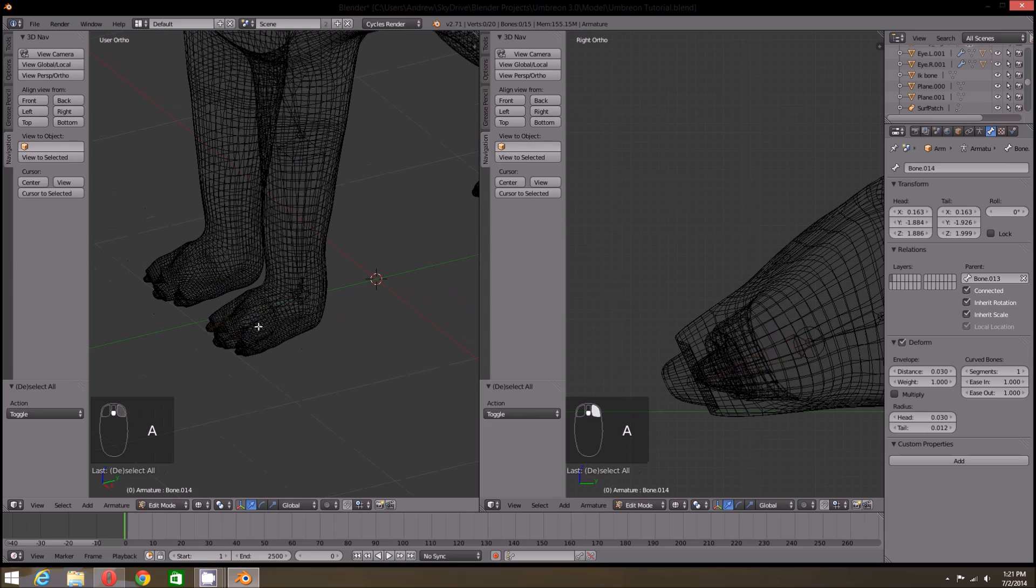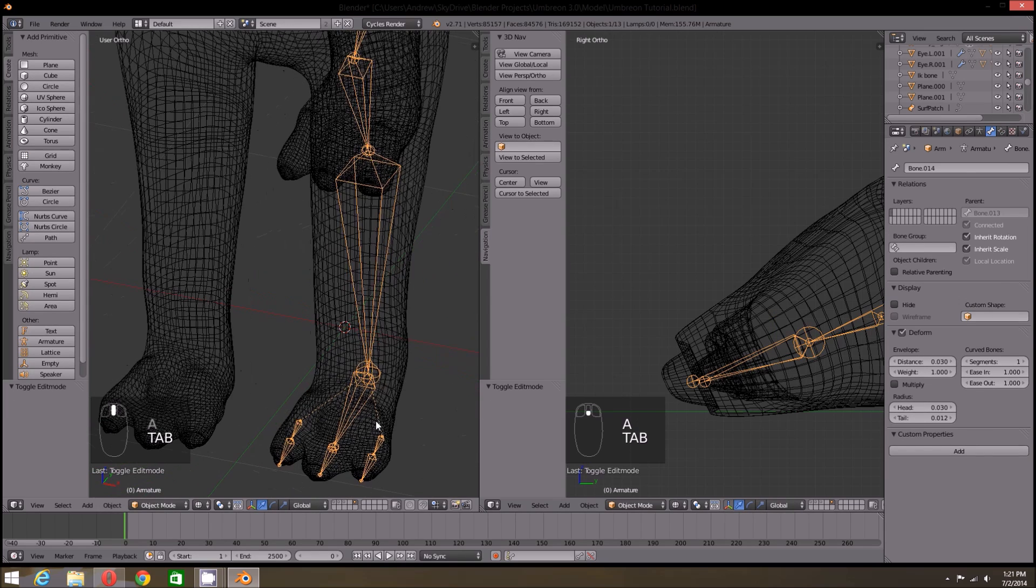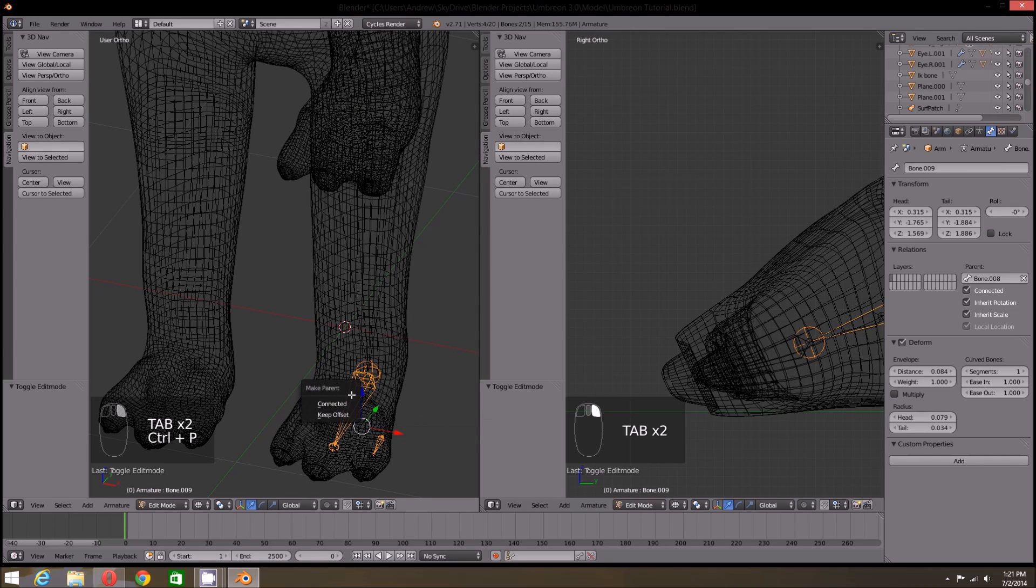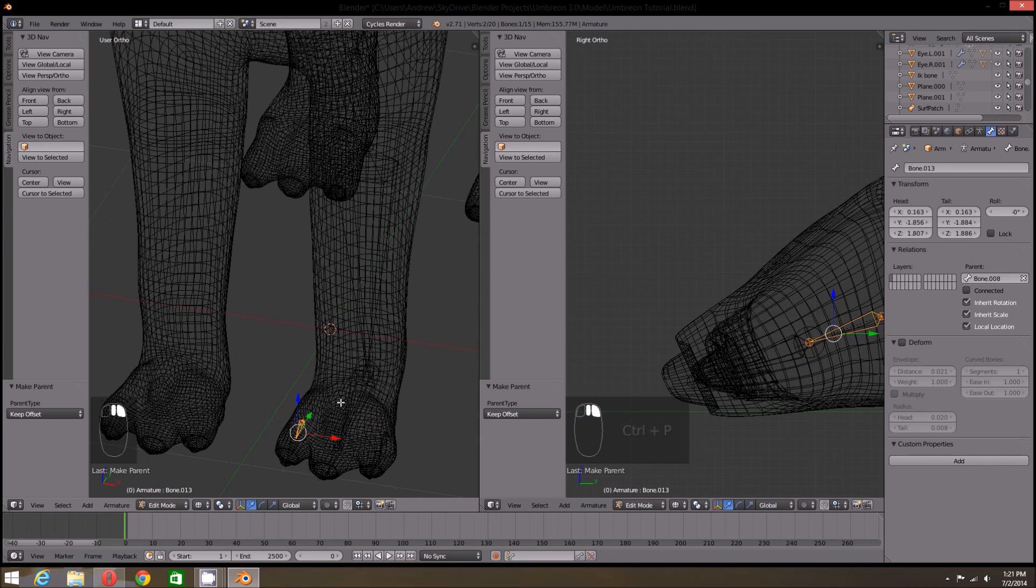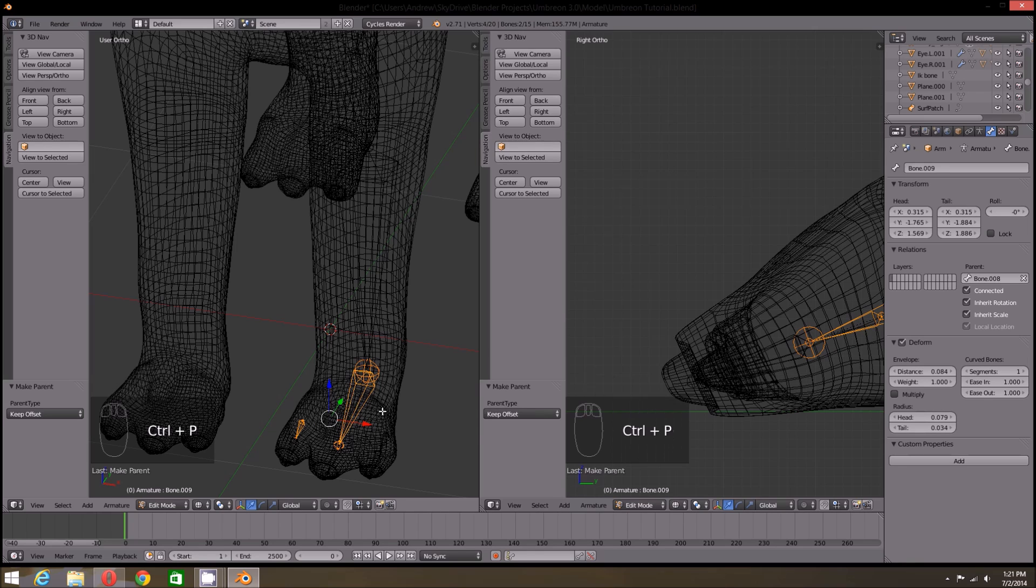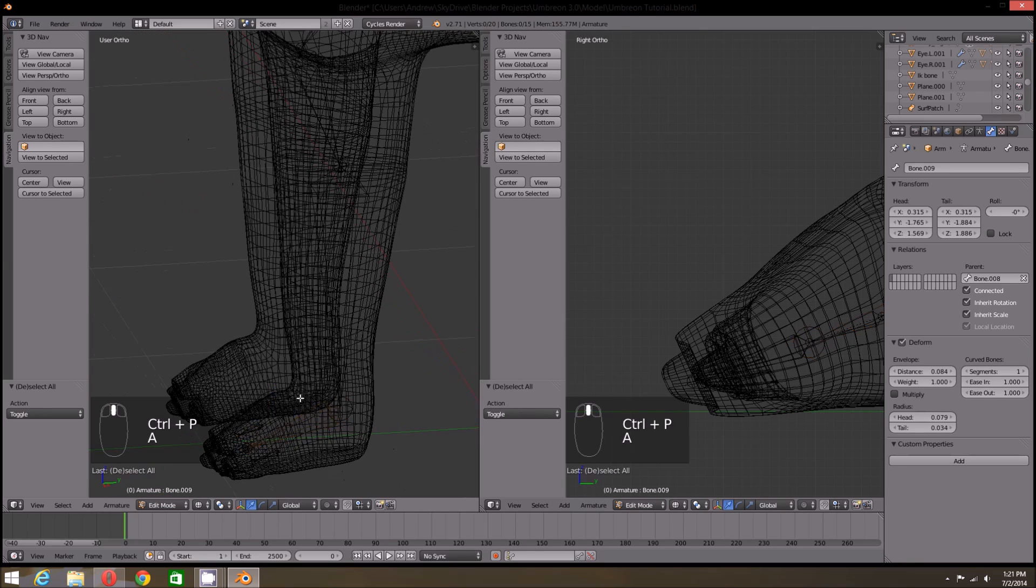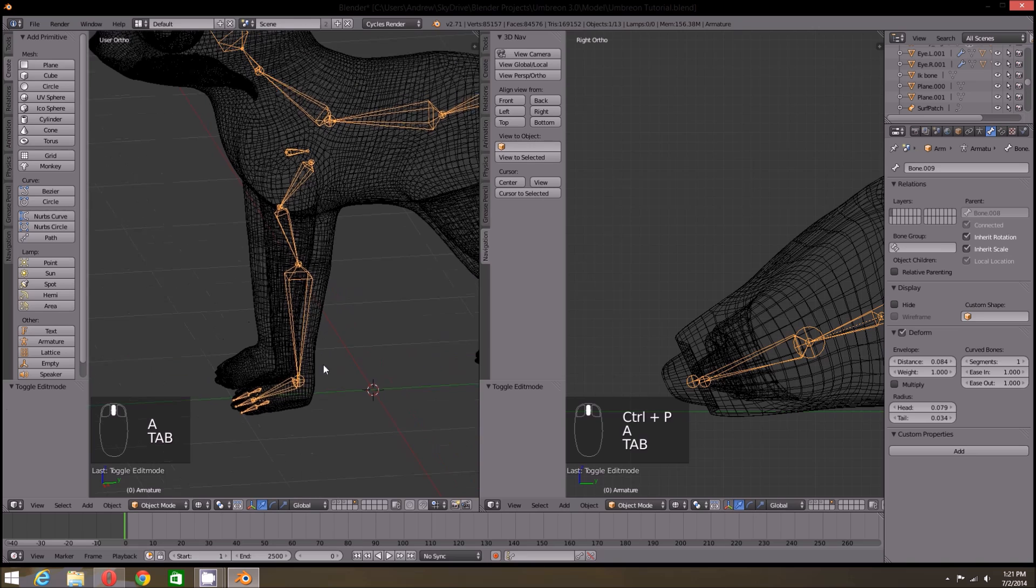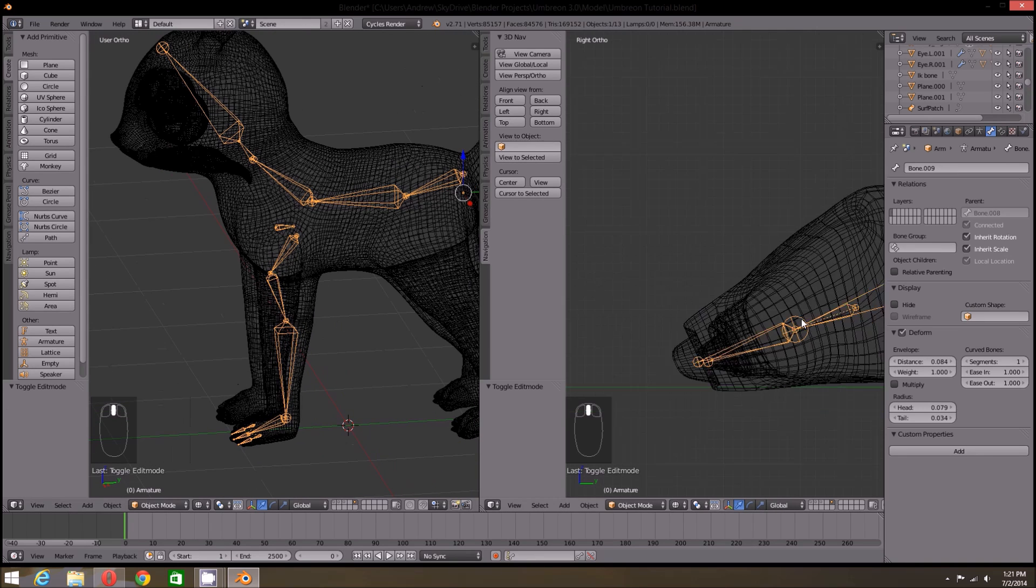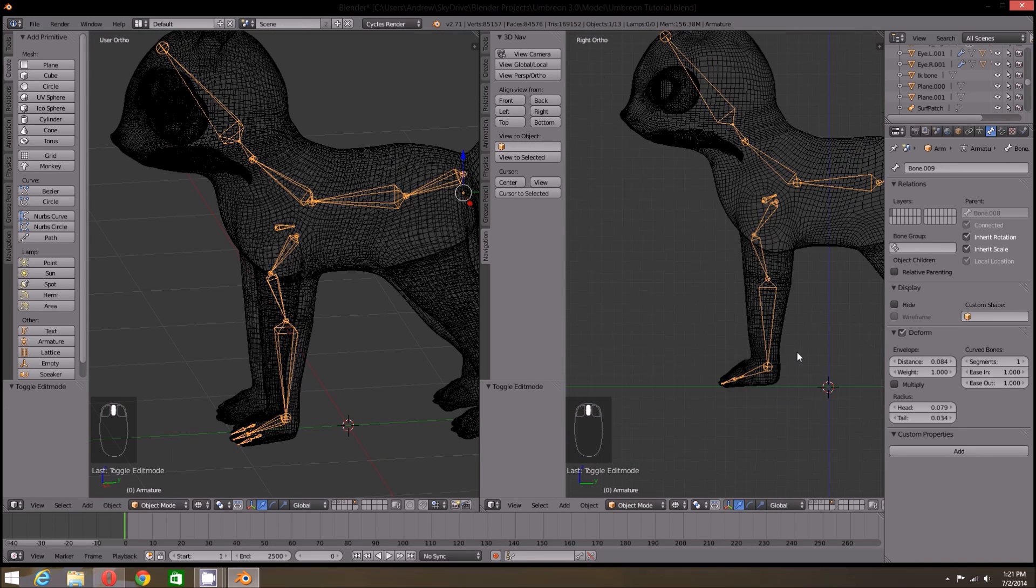Finally, we need to parent the duplicate foot bones to the actual foot. Right now they are parented to the leg, so select one of the duplicates and then the foot bone and press Ctrl-P. Then select keep offset. If you press connected, the bones will shift to where they are connected to the parent and that will just mess up our current rig.